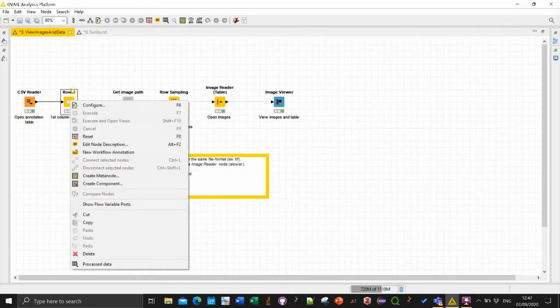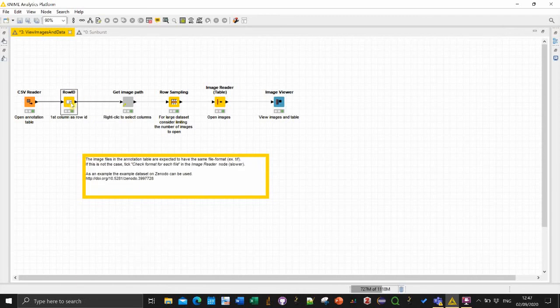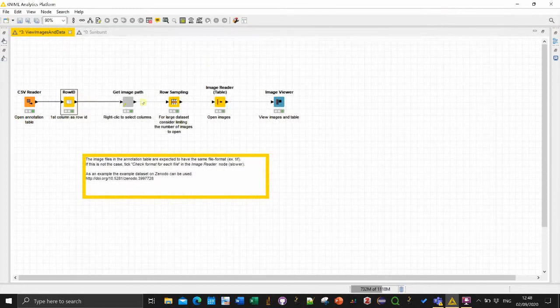That's why we have this red exclamation mark but it's no problem. Then just set the row ID of the table to the column index here. So then it's a bit nicer to visualize.